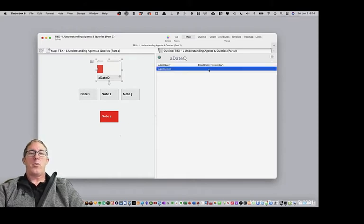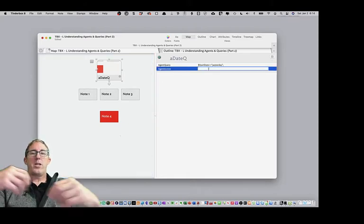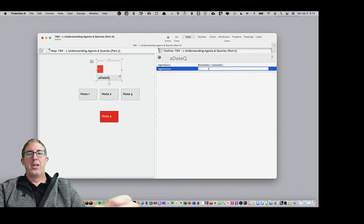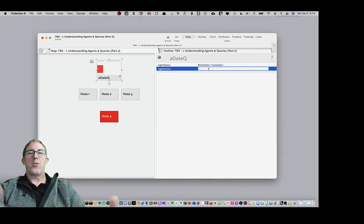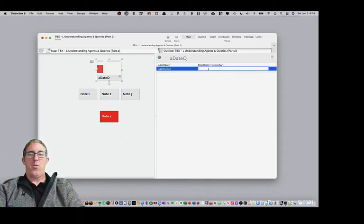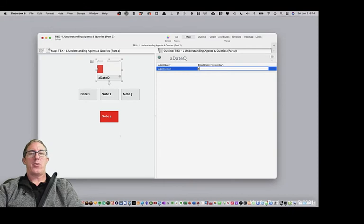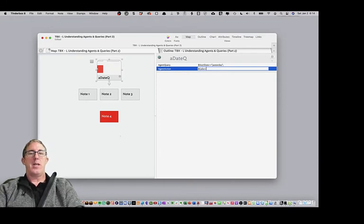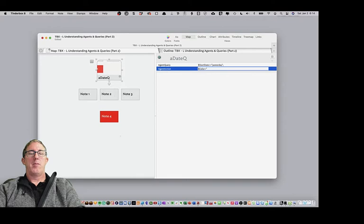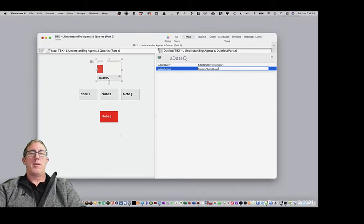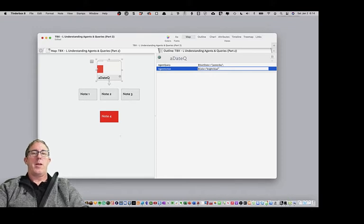And now what we want to do is we want to use an agent action to transform these notes. And watch what's going to happen. We're going to go dollar sign, color, equals, bright blue.